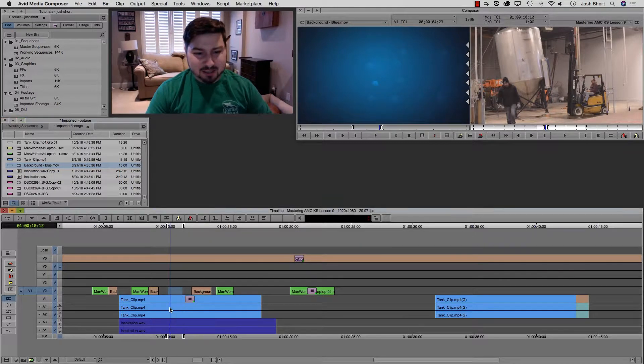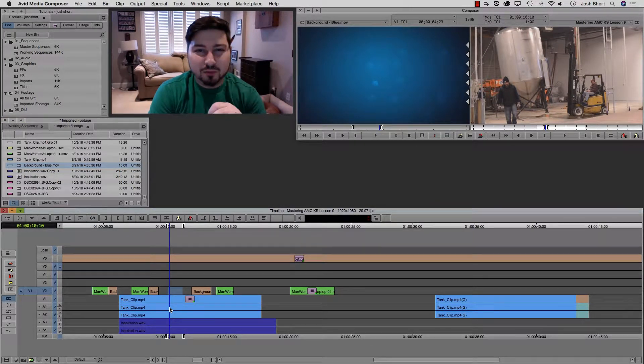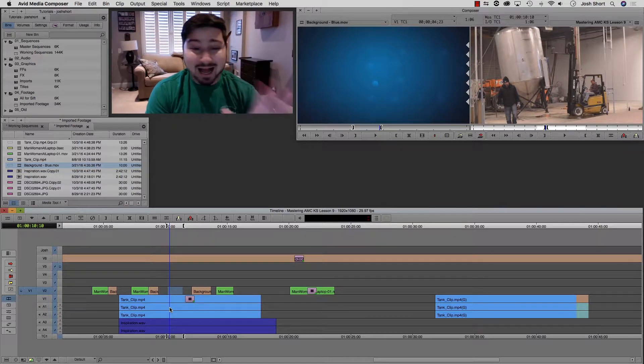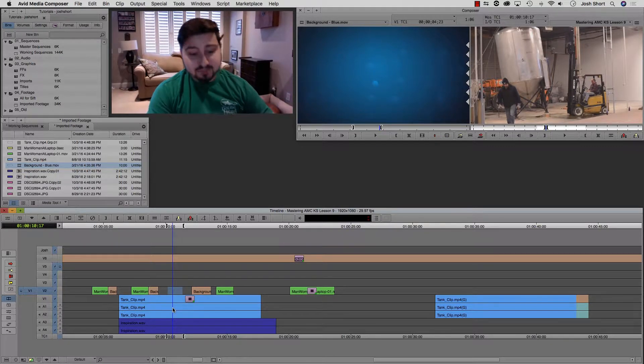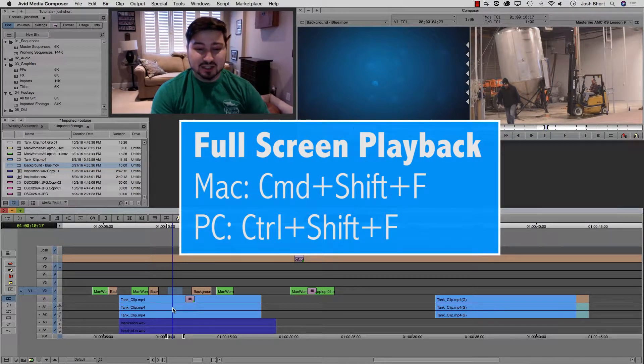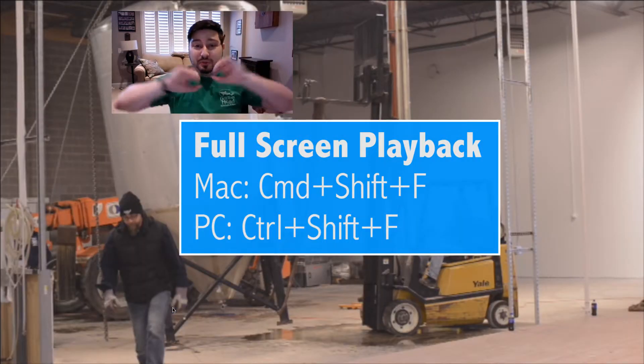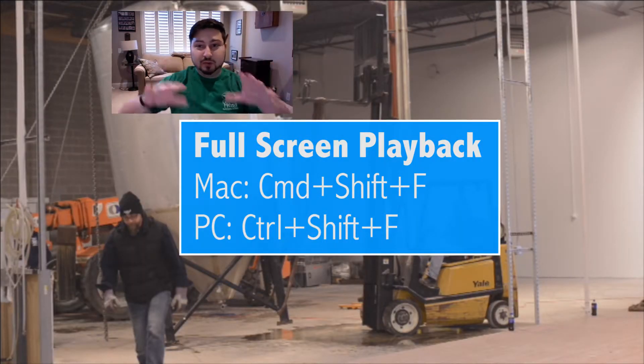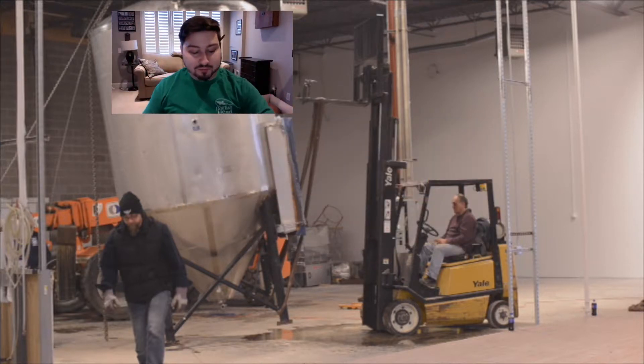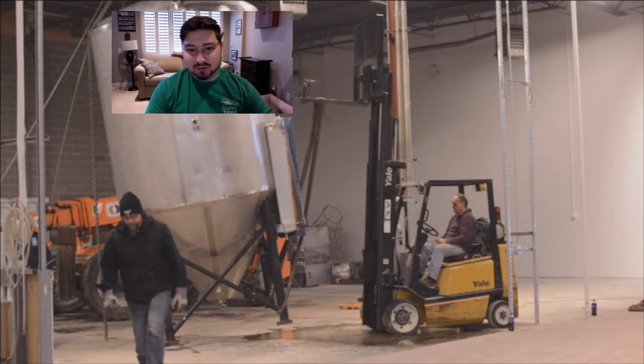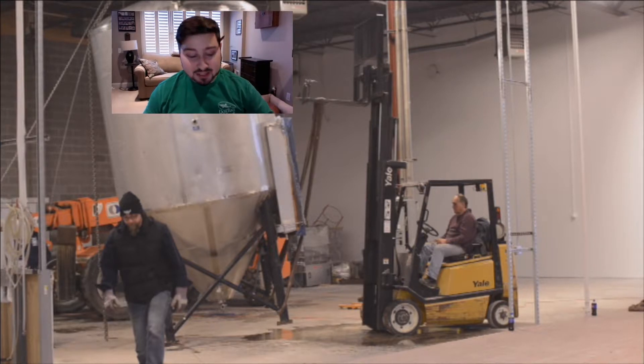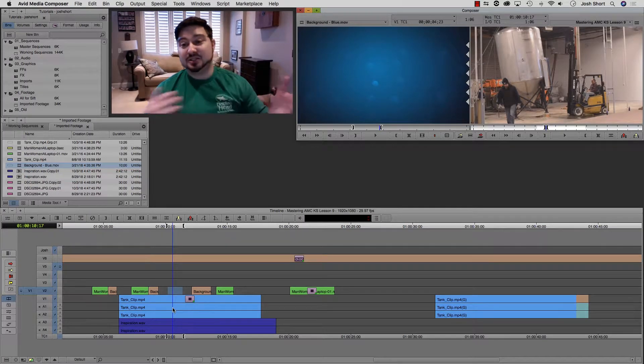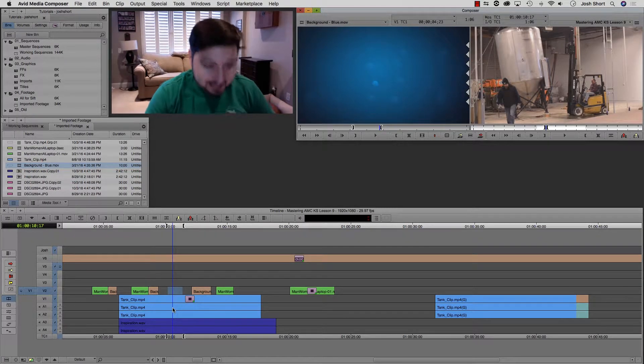Okay, full screen playback. I'm pretty sure this only works on a one monitor system. It may work on a two monitor system. I'm not positive. But if you hold down command and control, the shift key, and the F key, that's going to jump you full screen to viewing what's in your record monitor, or if you hit the escape key, you can see your source monitor. And you can play back and everything from here. And to get out of this, hold down the same keys, command and control, shift, and the F key, and that gets you out of it.